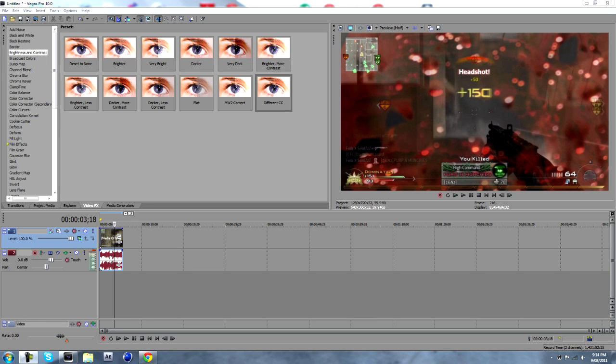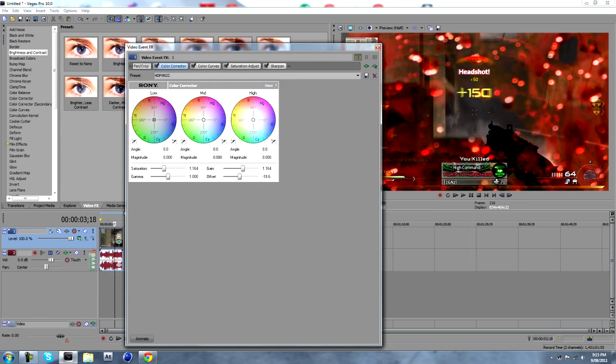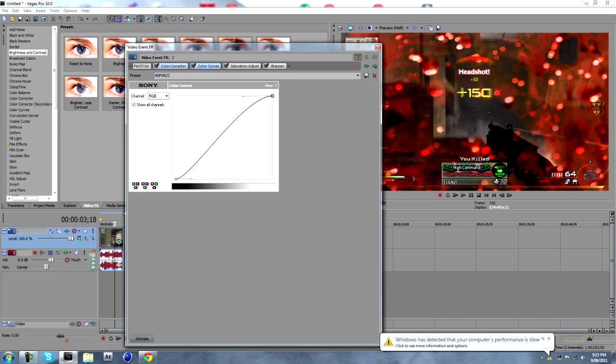Basically all you have to do is come down here and click event effects and select which one you want to add to your clip and click OK. And there's all your settings here.